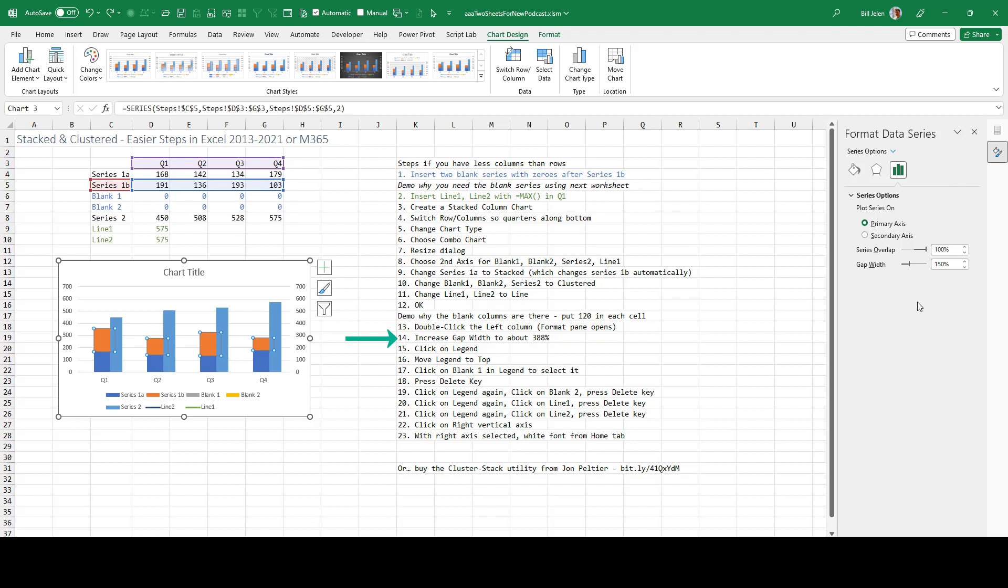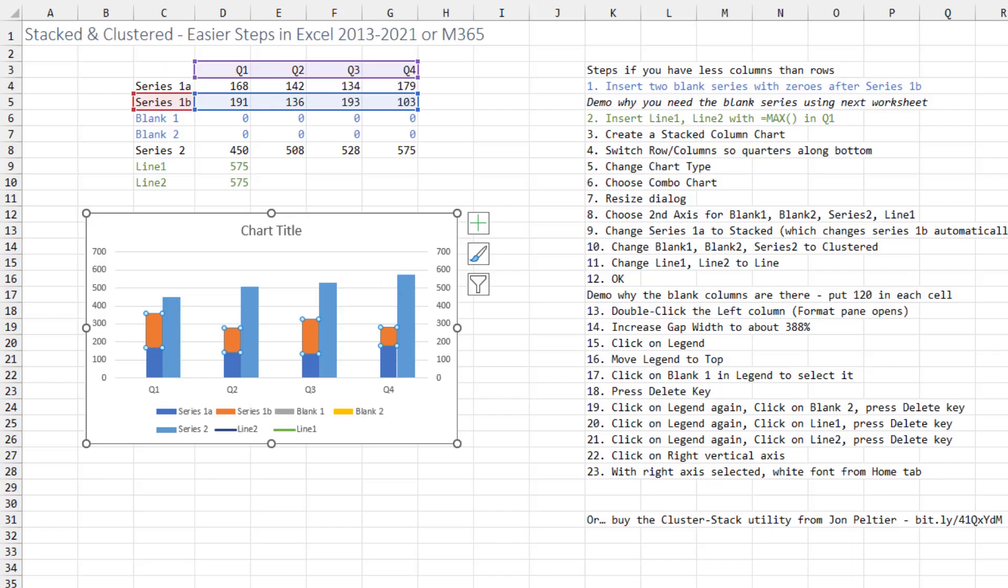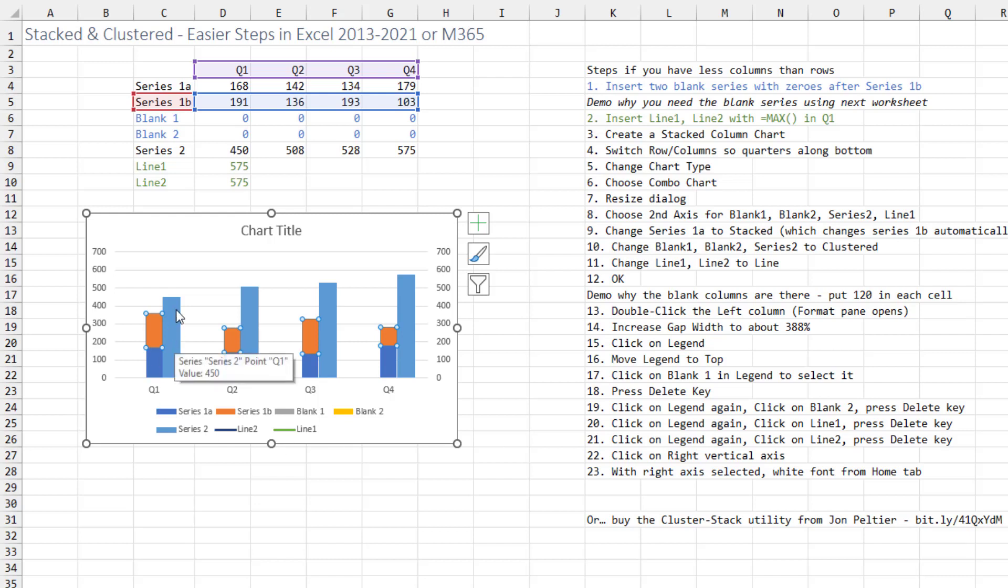To make that column narrower, what you have to do is increase the gap width. In the old days, this was about 300%. Now it seems to be 380. You can choose what looks right to you. Like to me, that's a little bit wider. Just adjust this up until the stack of columns is about the same width as the clustered column.